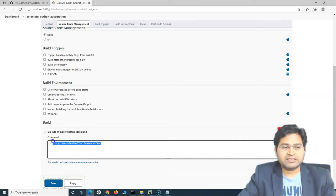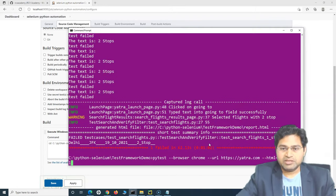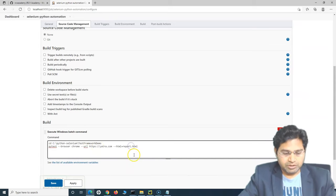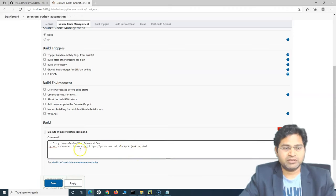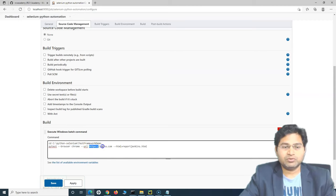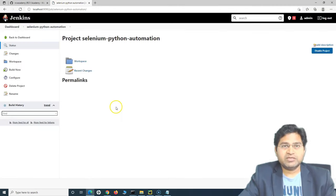We know our test cases are in this particular folder. The next command is the same one we executed in the command prompt, so we copy and paste it here. For the report name, I'll call it 'report_jenkins' this time so we know it was generated from Jenkins. These are the only two commands needed in this job — change directory and execute the test command. We save it and run it to verify it executes exactly the same way as when triggered manually.